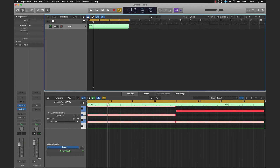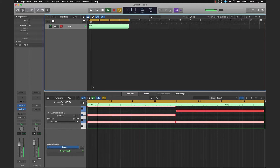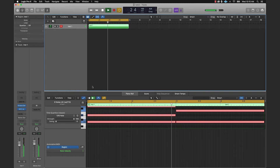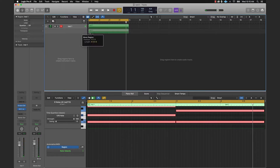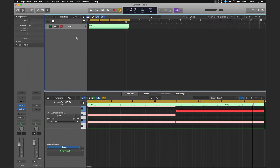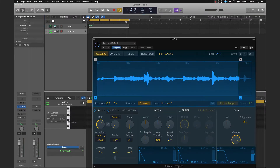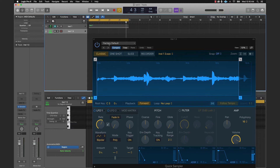I'm dropping it into the quick sampler, creating a small quick little beat, showing you that it's off, and then I'm gonna show you how to fix it. So let's check it out. This is the sample. You can already kind of hear that it's off, but let's just keep on going. I'm gonna throw it over here into the quick sampler like so.